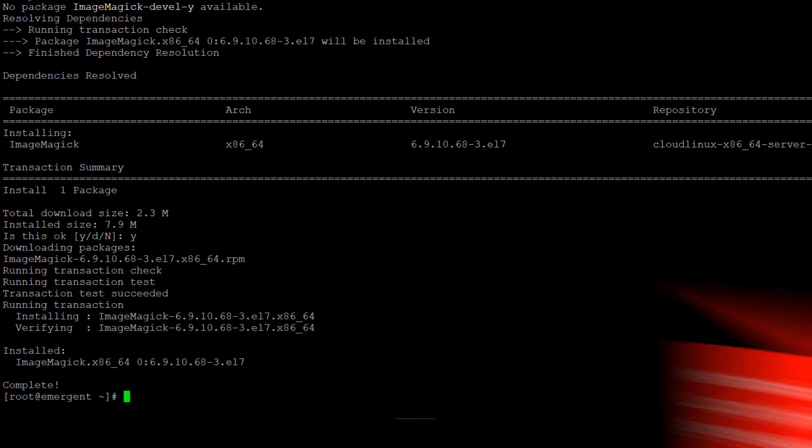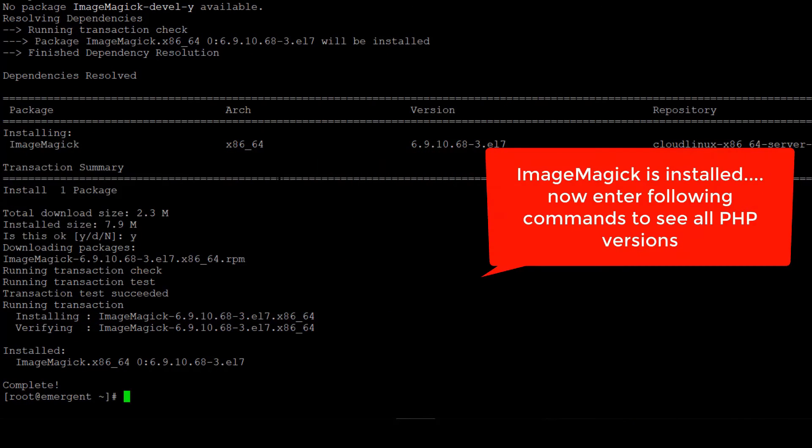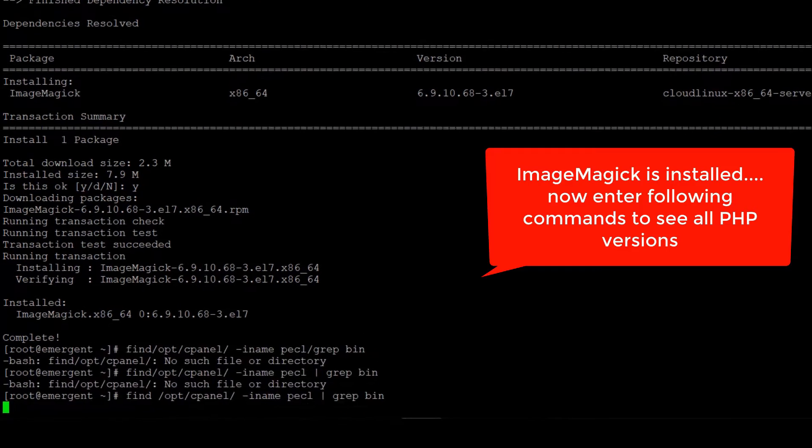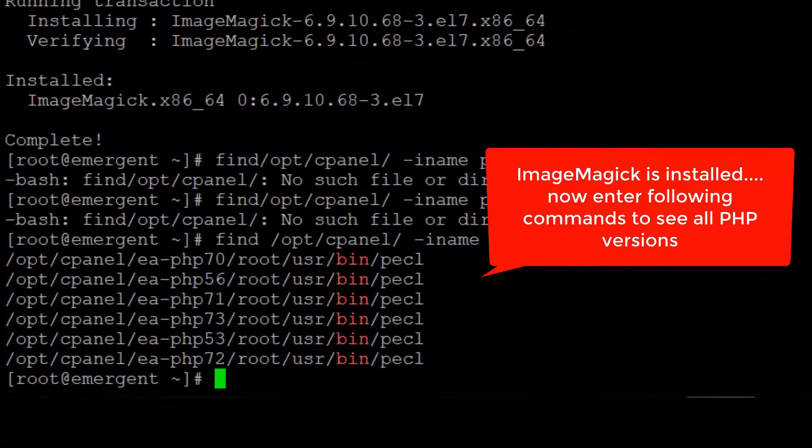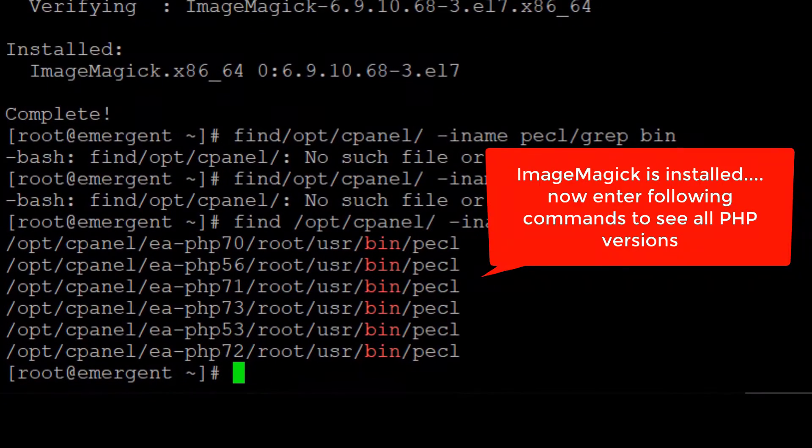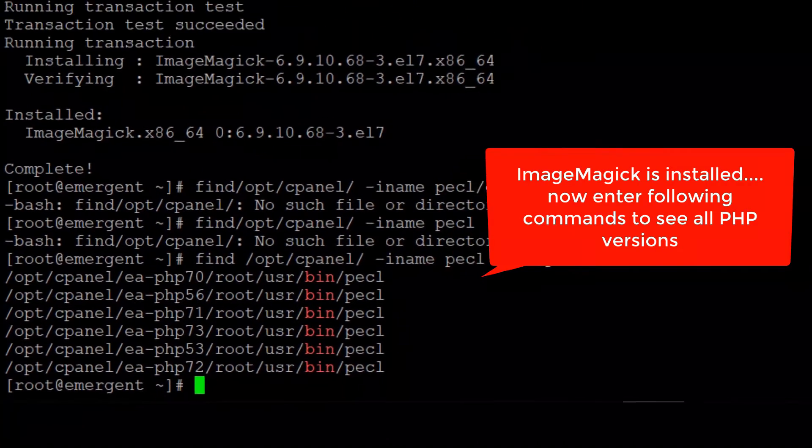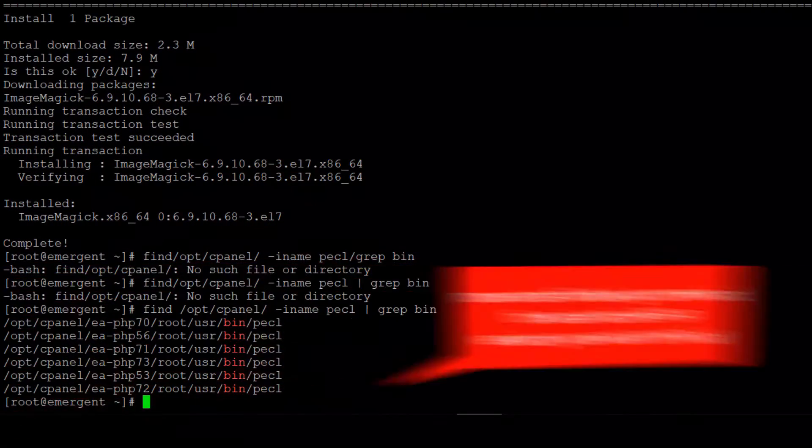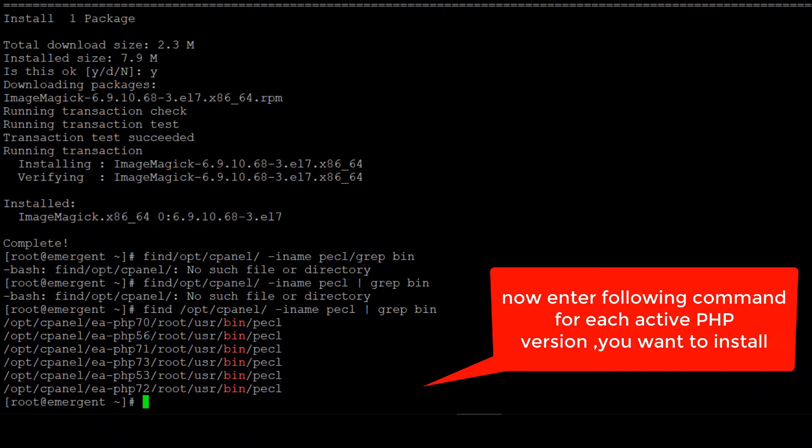First of all, run the following command to see the list of all the PHP versions which are available in our server. Now we will run another command following the same PHP version one by one. Replace EA-PHP 7.1 with the exact PHP versions one by one and run all the commands respectively for all PHP versions.